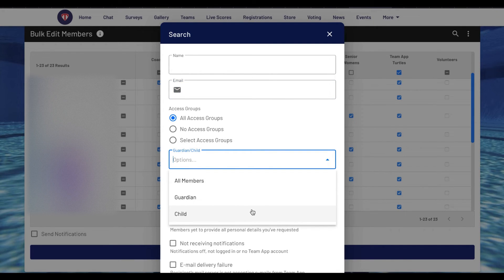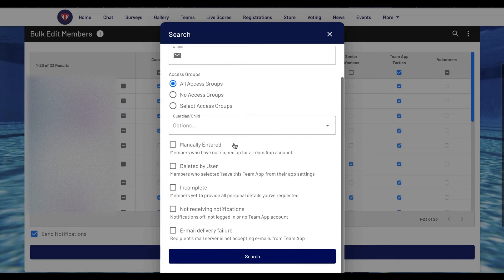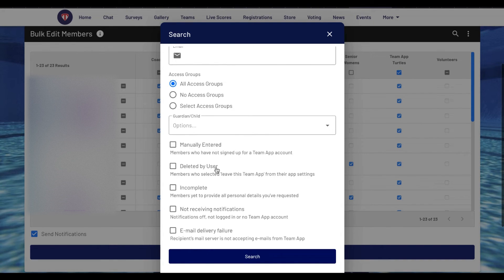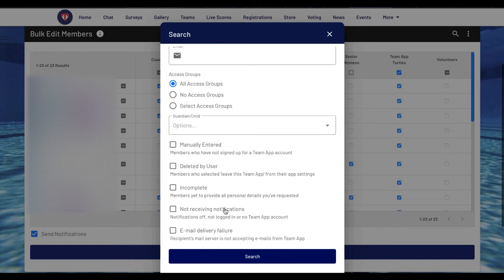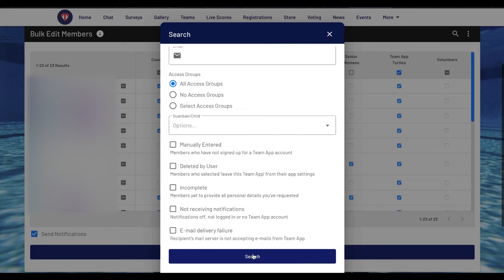Or you can tick the boxes below to search by members who are manually entered, deleted by user, incomplete or not receiving notifications or email delivery failure. Once you have selected your choice, press search and it will provide the results for you.